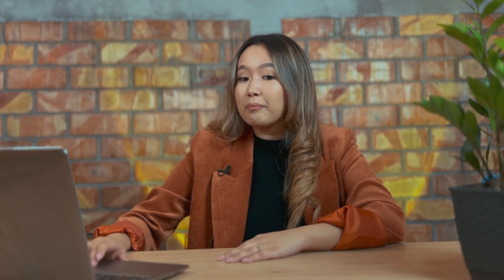Now I want to show you the back-end. This is our Growwave admin panel and as you can see we split our features into separate sections. We have five features: rewards, reviews, wishlist, Instagram, and additionally we have the social login feature.